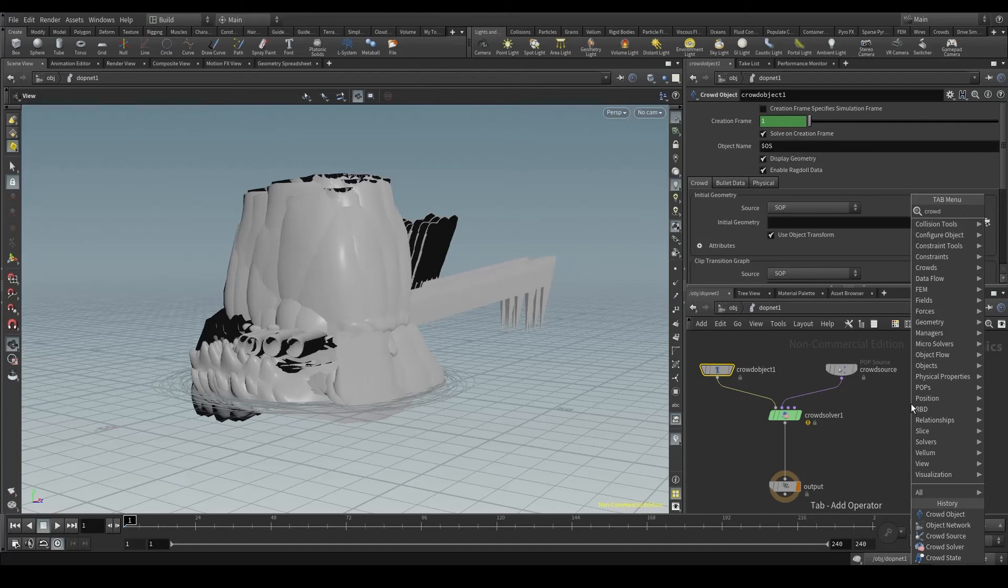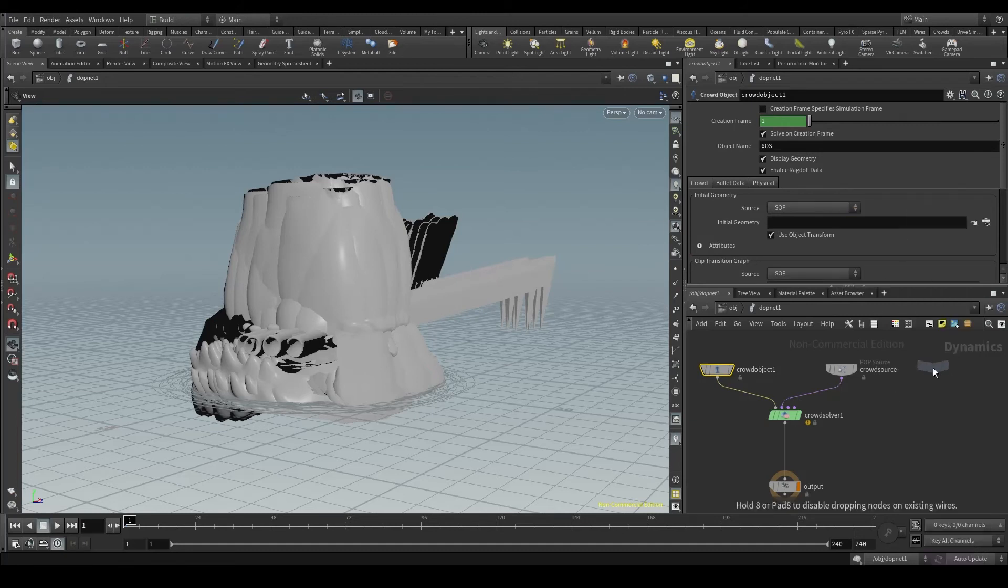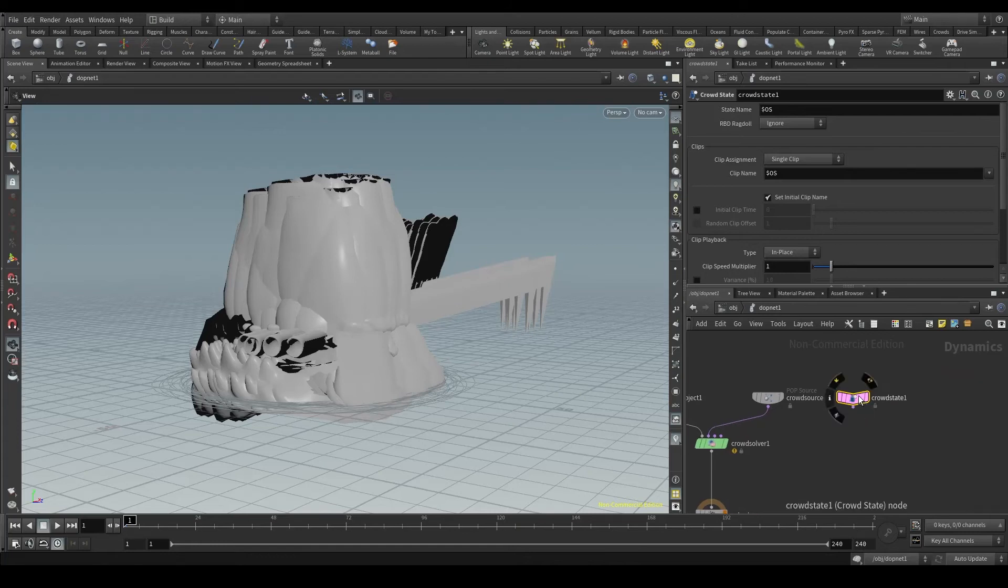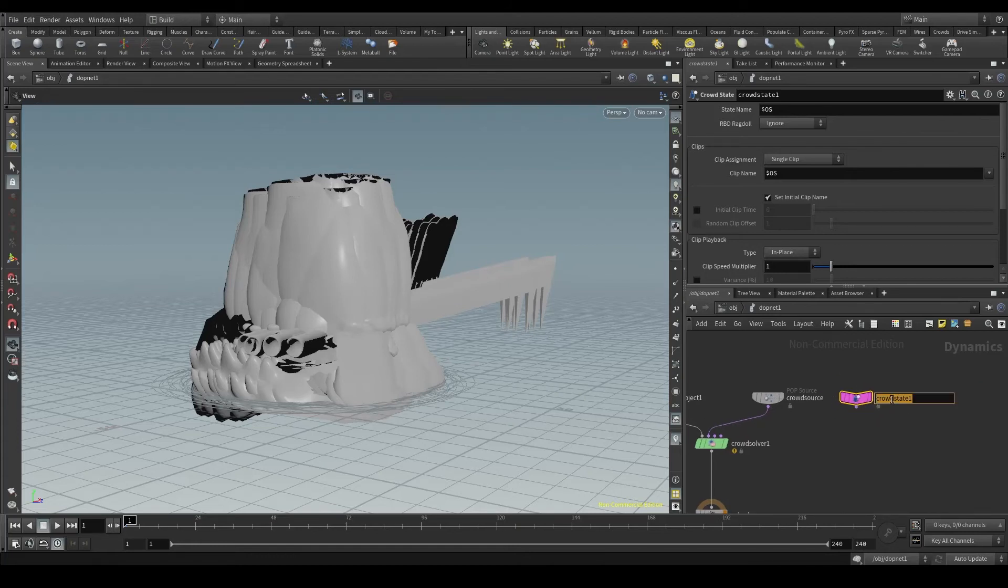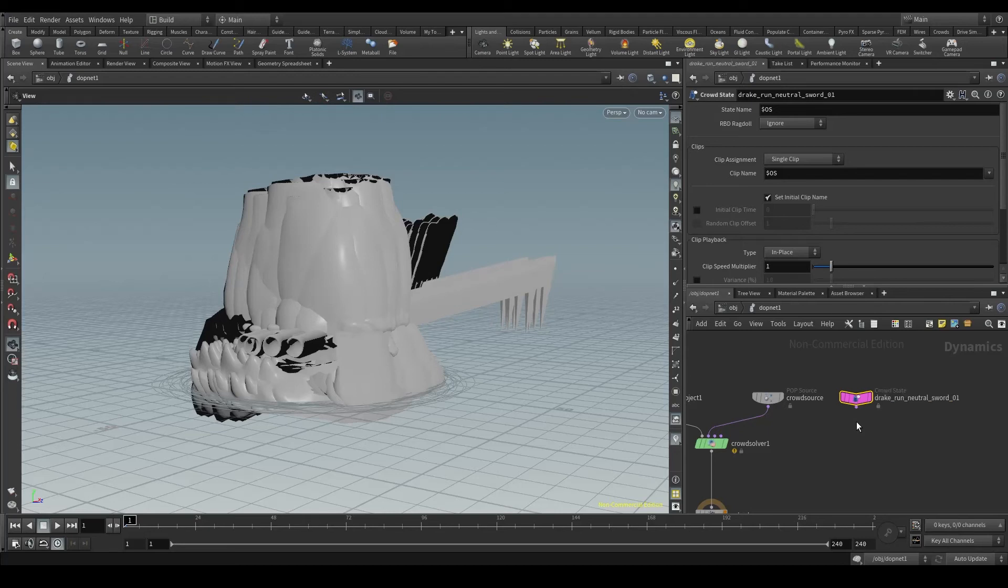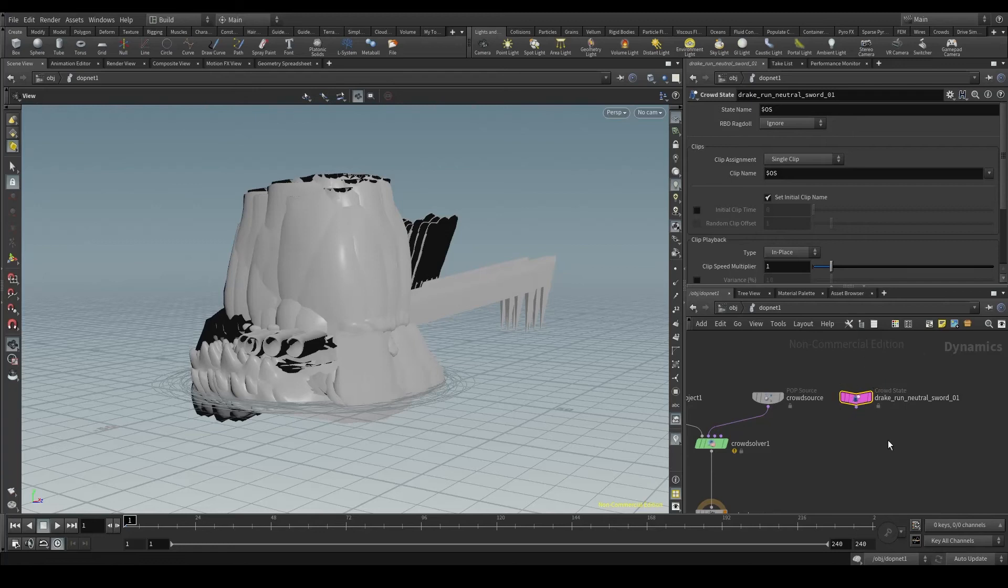Let's press tab and create a crowd state node. As I said, this node represents one of our agents' animations or clips. Change its name to the name of the clip you want this node to represent: drake run neutral sour01. And because I'm using two clips, I'll have to create another crowd state node to represent the second clip.